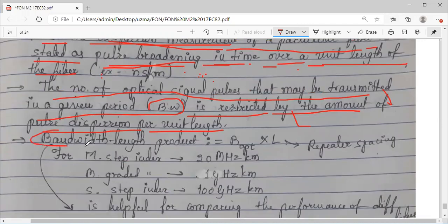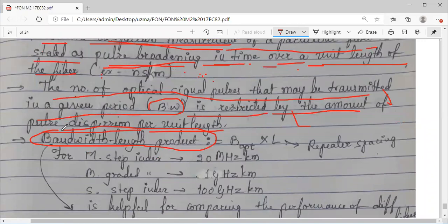One of the parameters frequently used by manufacturers in optical fiber cable specifications is the bandwidth-length product. This is used for comparative study — the higher the value, the better the performance of that particular fiber. It is one comparative parameter.